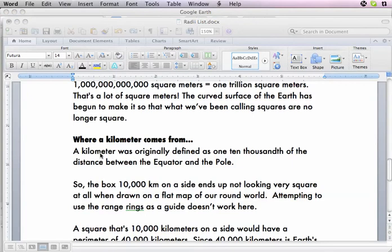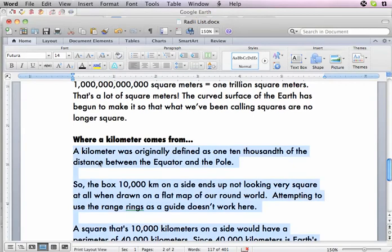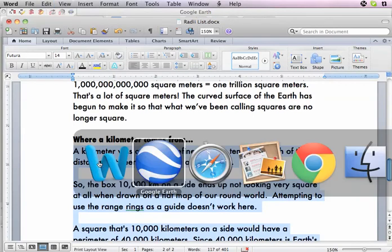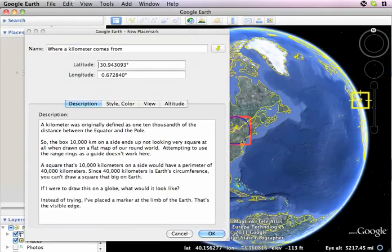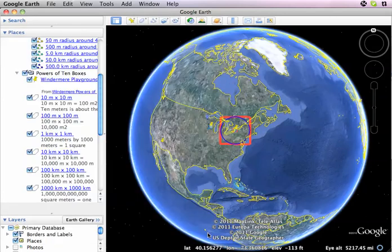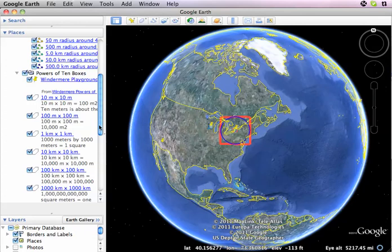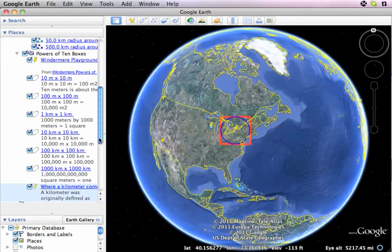I copy it from the text file, flip back over to Google Earth, paste it in, and go OK. Now I've got my stuff all set up, and it's pretty much ready to play.